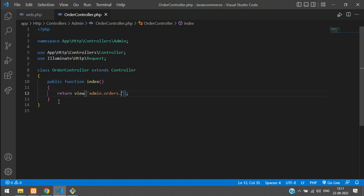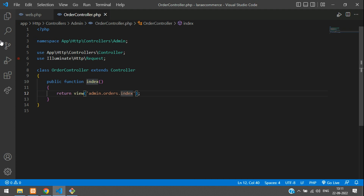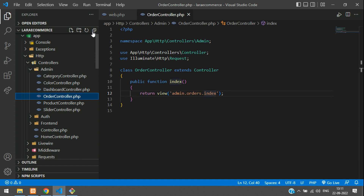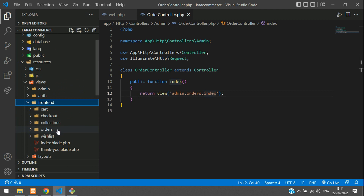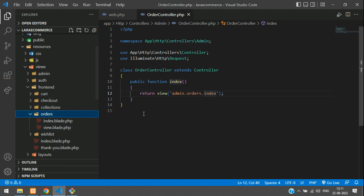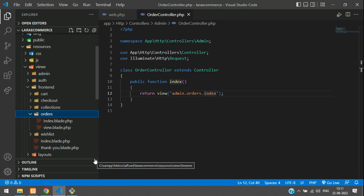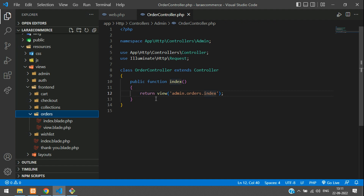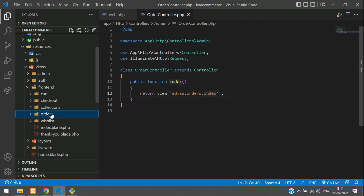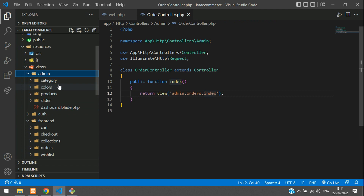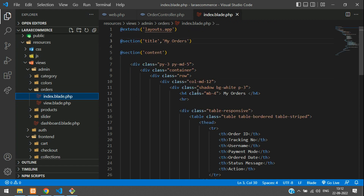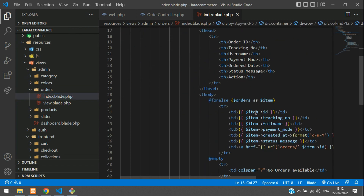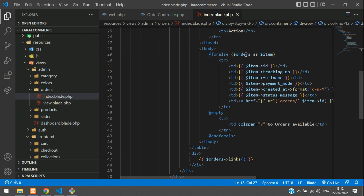Inside the admin views folder, we need an 'orders' folder with an index.blade.php. We're not going to repeat everything, so we'll copy from the front-end user orders view and paste it into the admin folder. If you haven't watched parts 42 and 43, please do so before continuing with part 44. So we've copied and pasted the view into the admin folder — let's check the variables used. There is only one variable: orders, which is also paginated.